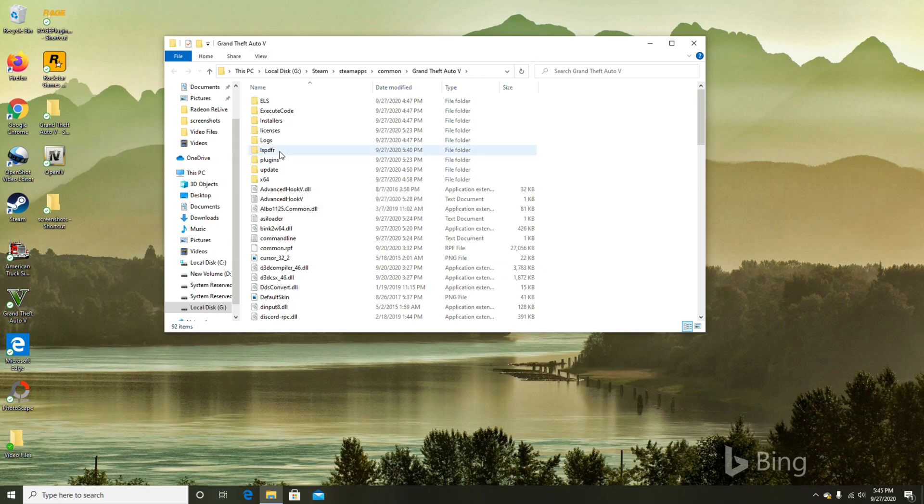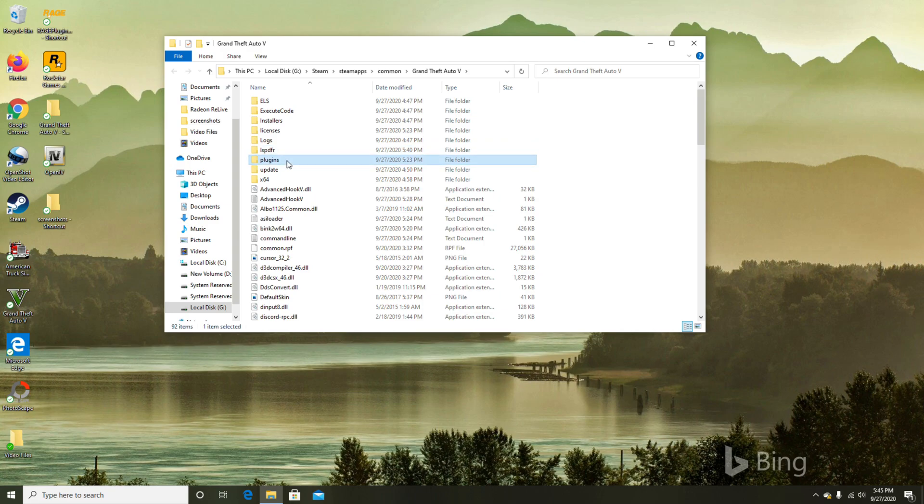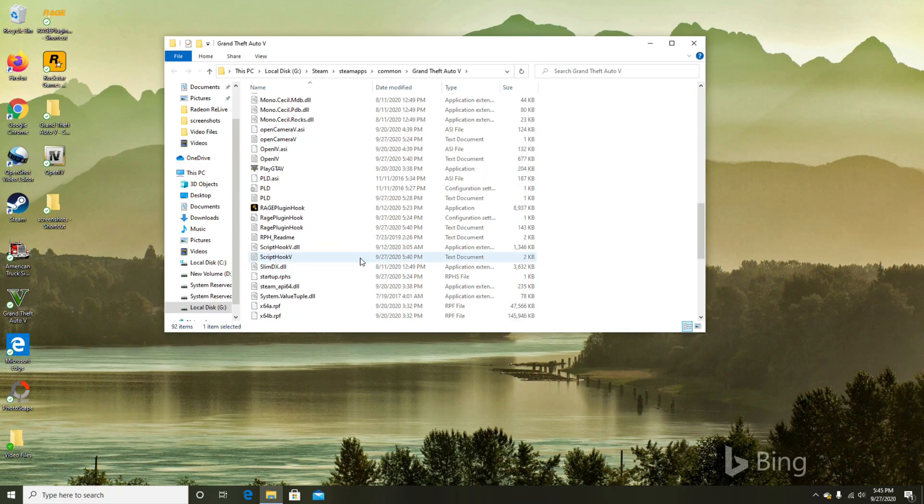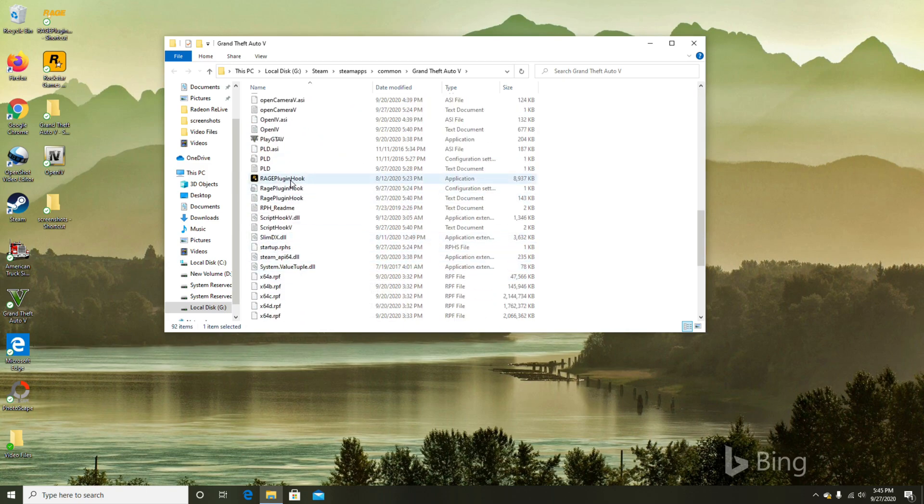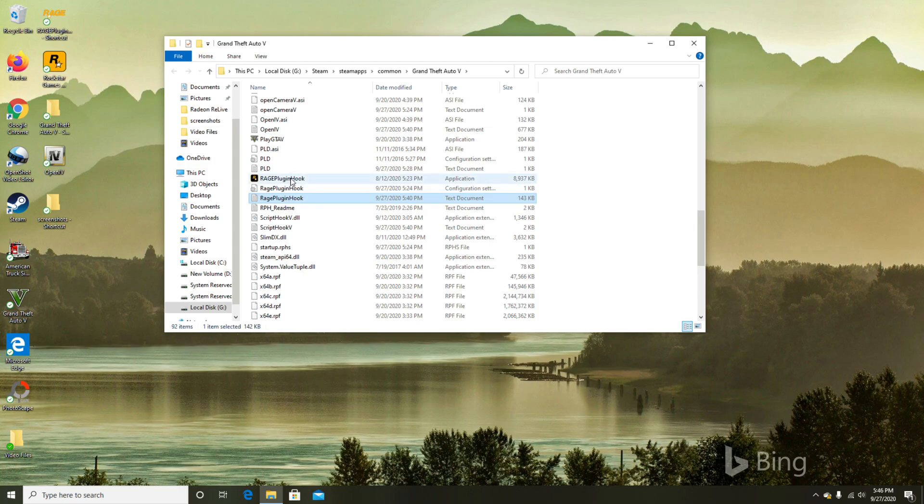What I did was I deleted the LSPDFR folder and the plugins folder. Very important, I believe, to delete these two files. And you're going to delete the Rage Plugin Hook one, two, and three. You're going to delete all those three.